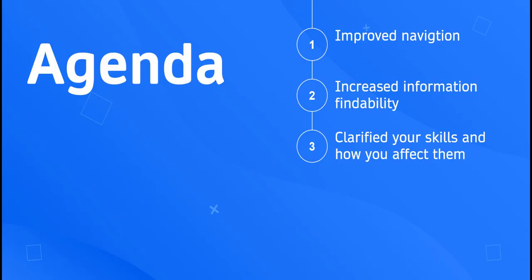With this new evolution, we've improved the navigation, increased information findability, and most importantly, clarified what skills you're learning and how your training affects them.